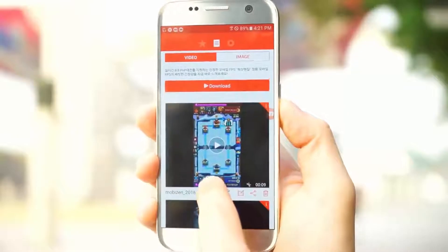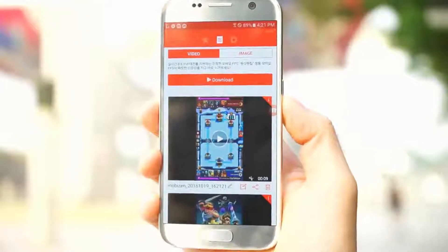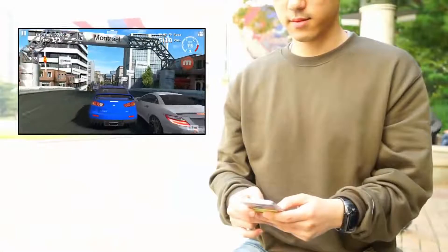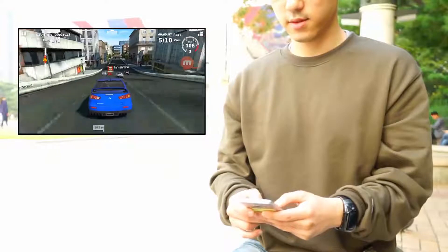Now, use the easy-to-use features of Mobizen and create, record and edit your first video.